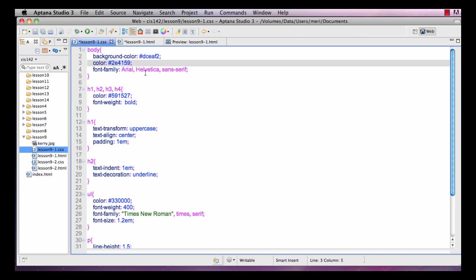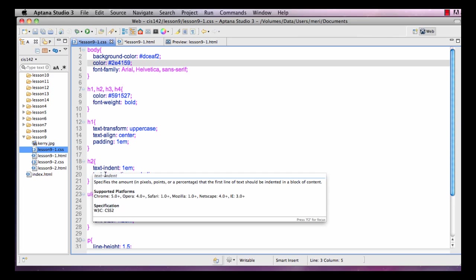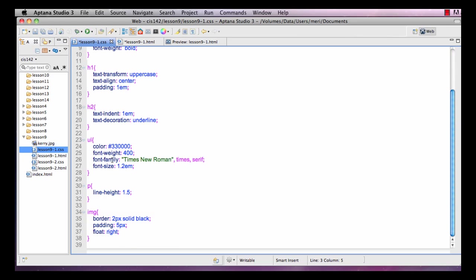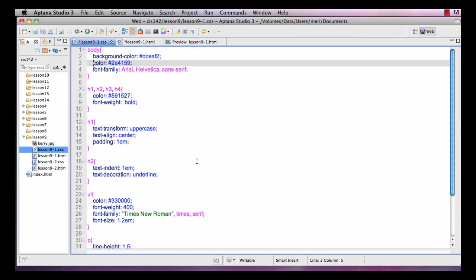I have my font family, Arial, Helvetica, Sans Serif. And that will inherit to everything else unless I override it. So all headings, all paragraph tags will be the same, except here in the unordered list where I have set it to Times New Roman - that has to be in quotes because there are spaces - Times and Serif.